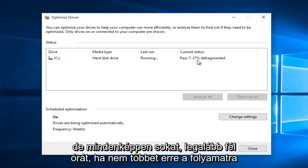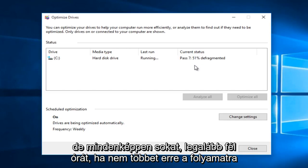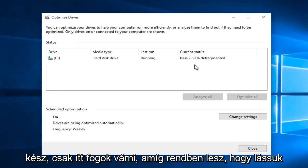But definitely at least a half hour if not more to this process depending on how much you have on your computer. So since this is almost done, I'm just going to wait here until it is finished.